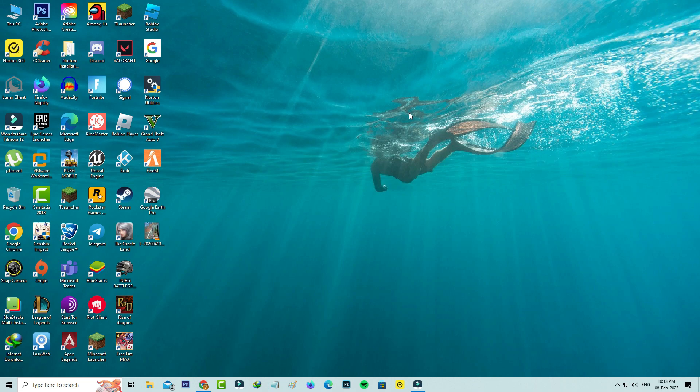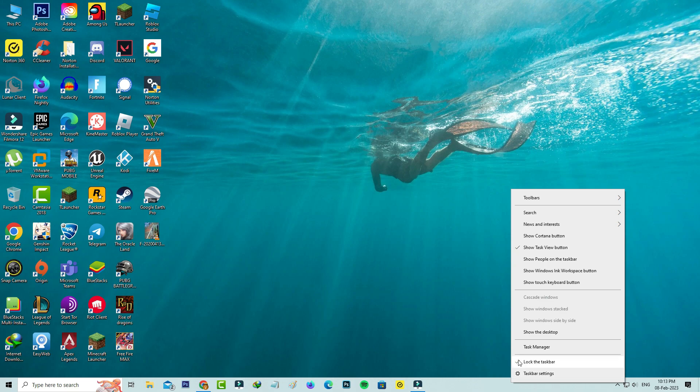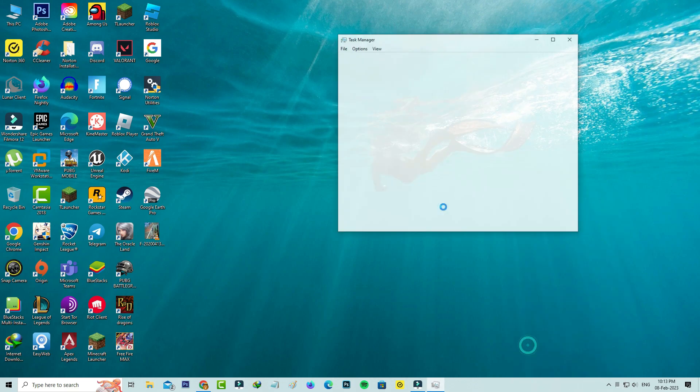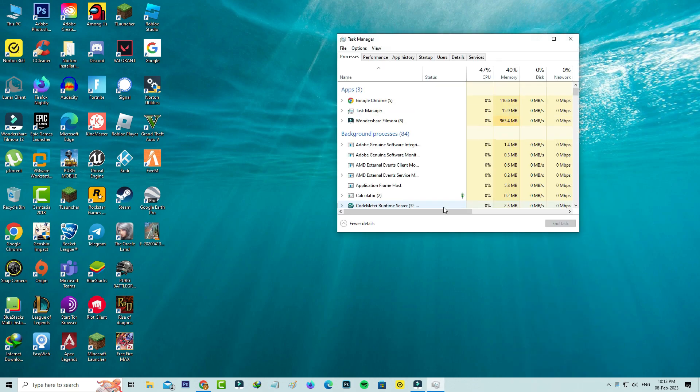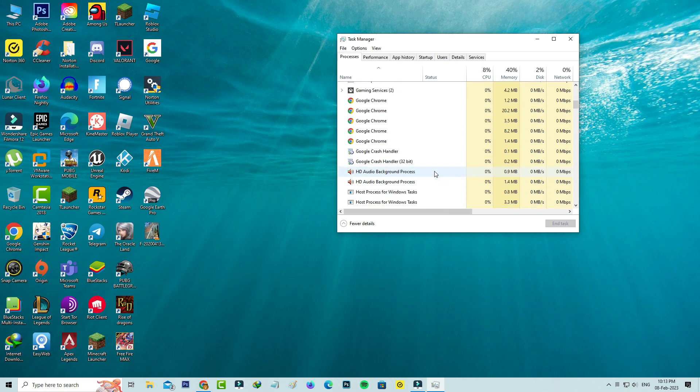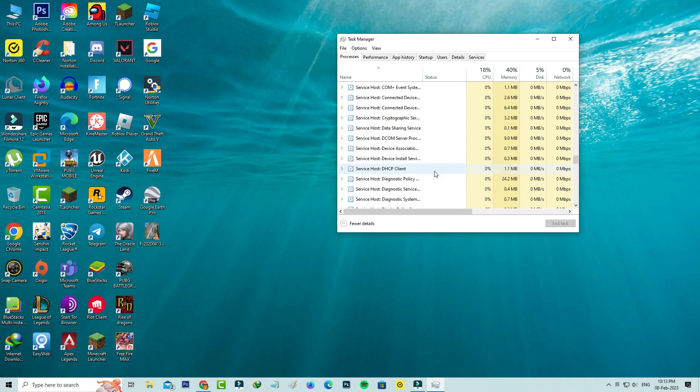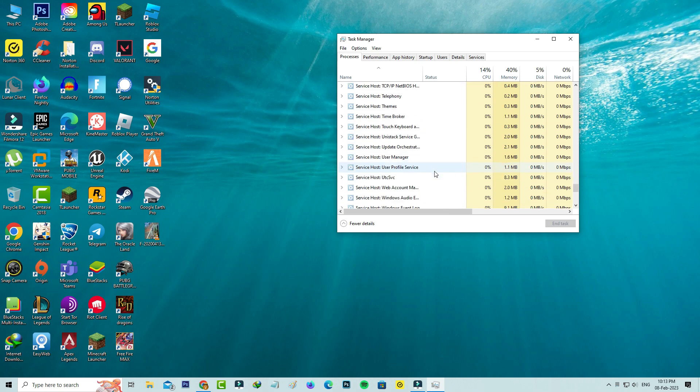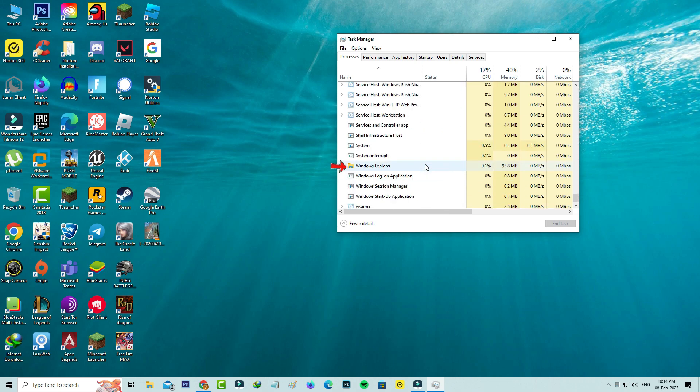First, open your Task Manager and then locate the service named Windows Explorer. Simply right-click on it and restart the service.